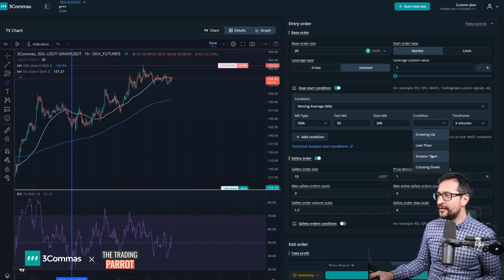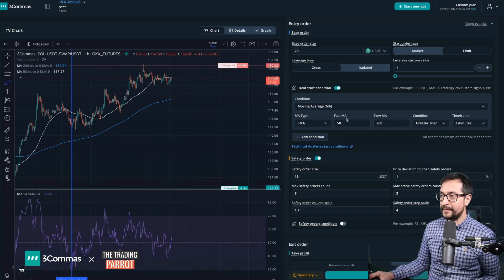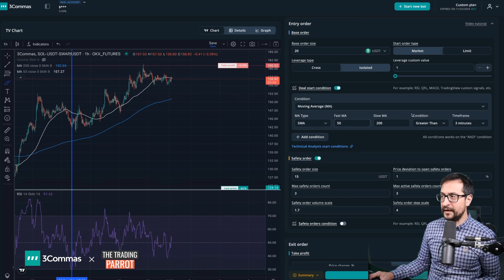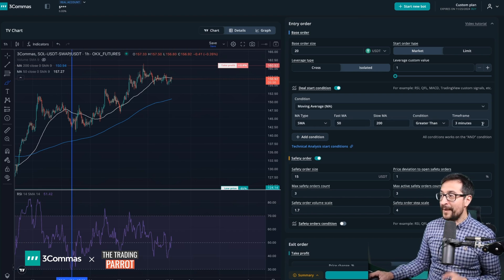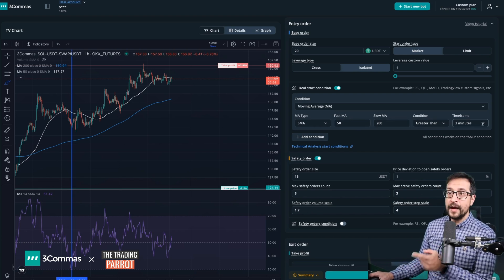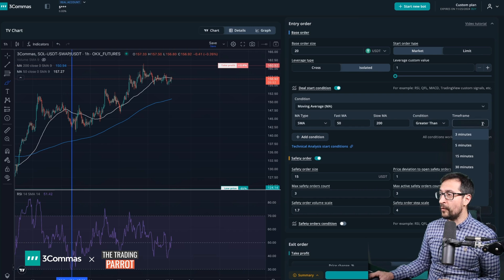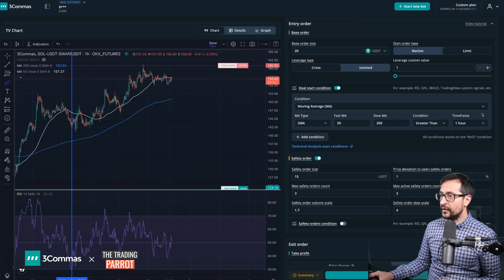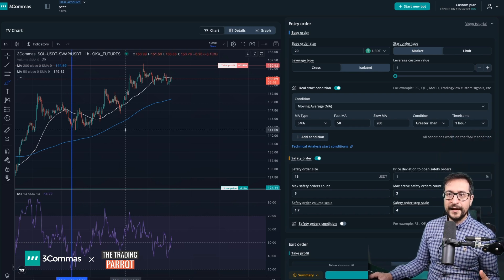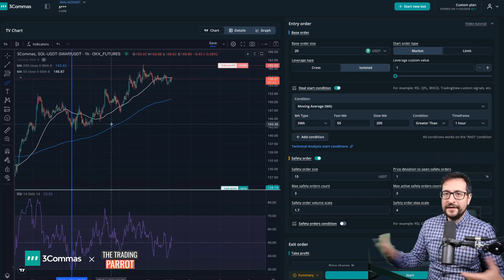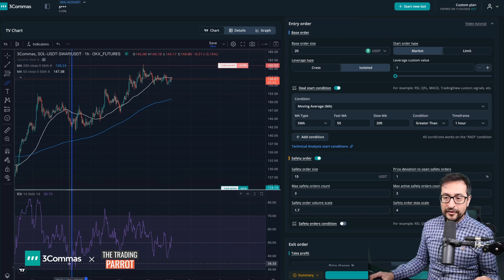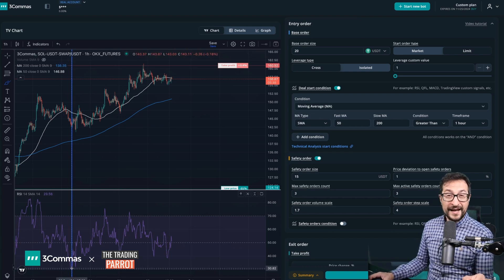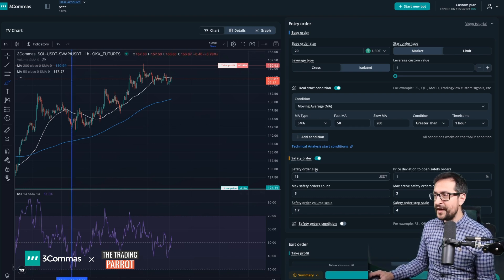Therefore we need to say greater than, and that means that the 50 is greater than the 200. But we still need to change the time frame because in this chart we are in the one hour. Let's also copy that. That will basically allow my bot to enter every time we are in an uptrend, but now we need to pick with the other side that cross above 30.